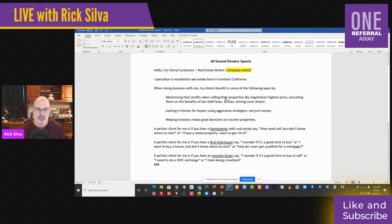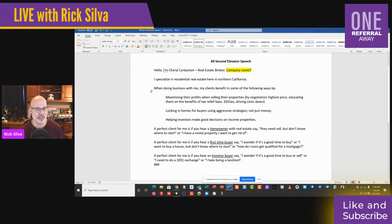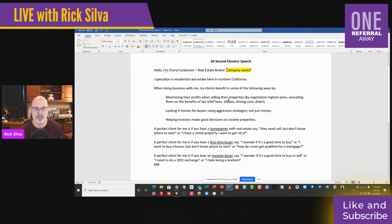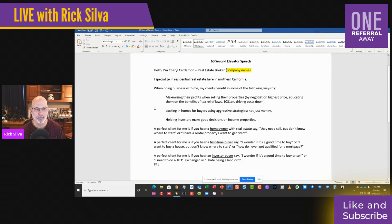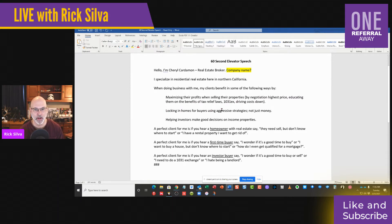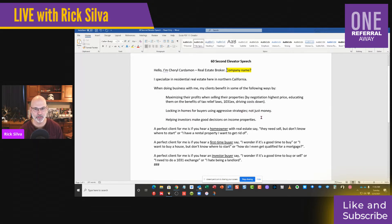I specialize in residential real estate here in Northern California. Awesome. When doing business with me, my clients benefit in some of the following ways: maximizing their profits when selling their properties by negotiating the highest price - awesome. 1031s - awesome. Locking in homes for buyers using aggressive strategies, not just money. Love it. Helping investors make good decisions on properties.